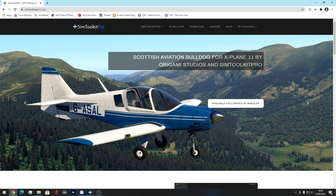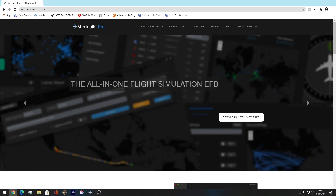Hello everybody, welcome back to another brand new aviation jet video. I hope you're doing really well. So today I'm actually creating a tutorial video, not a full flight video as you can probably see.